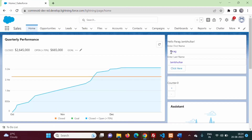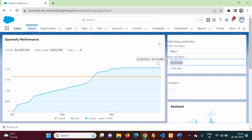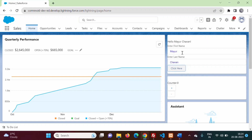After refreshing, we can see the default values 'Parag Jambulkar'. If we change it — for example entering 'Mayur Chawar' — and click the click button, we get 'Mayur Chawar', where 'Mayur' comes from the first text field and 'Chawar' from the second. This demonstrates how querySelectorAll fetches values from multiple elements.